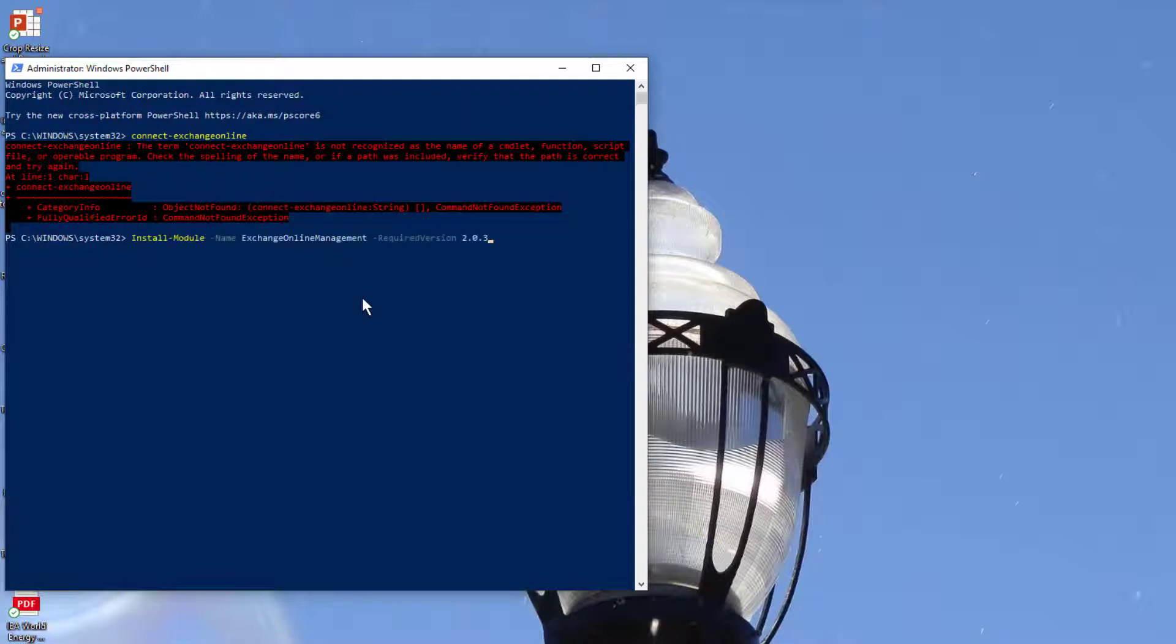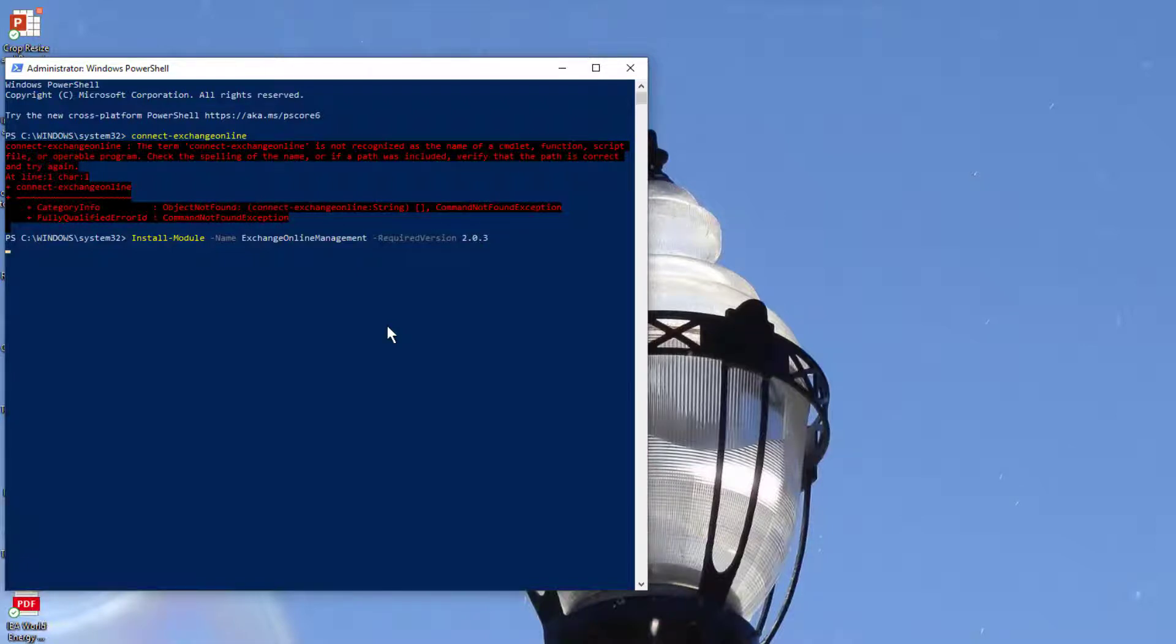You do this by simply using that command. We'll put this command in our article that you can see at www.urtech.ca, but it's pretty straightforward - it's Install-Module. Now while we're doing this, this will take a minute to complete. You'll see that we've also just recently installed PowerShell 7.